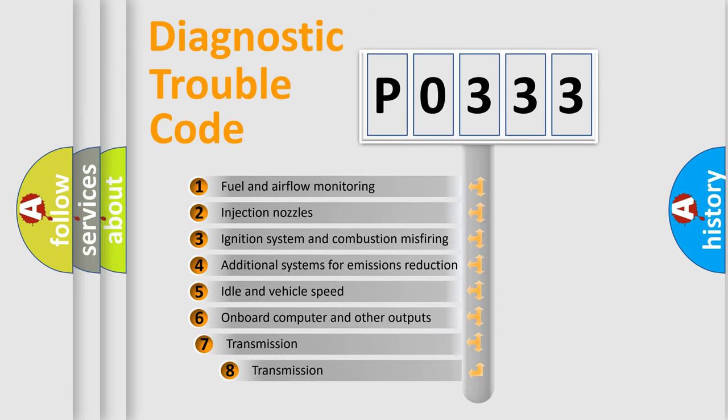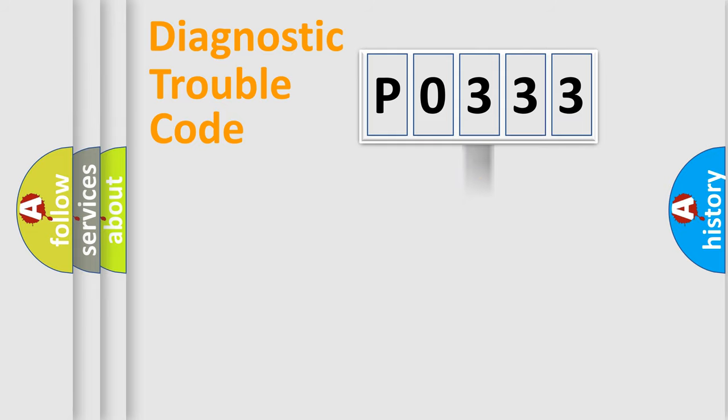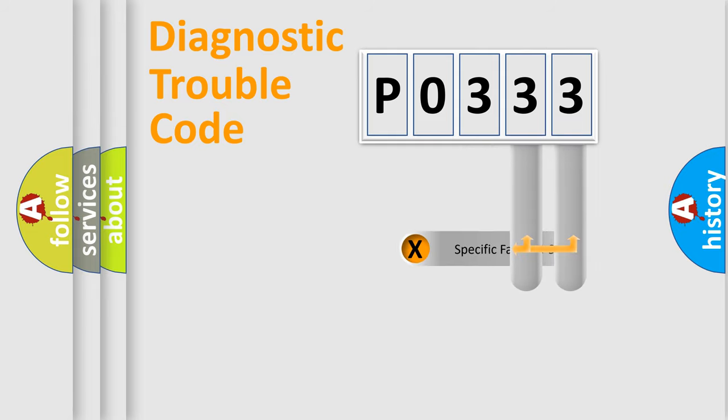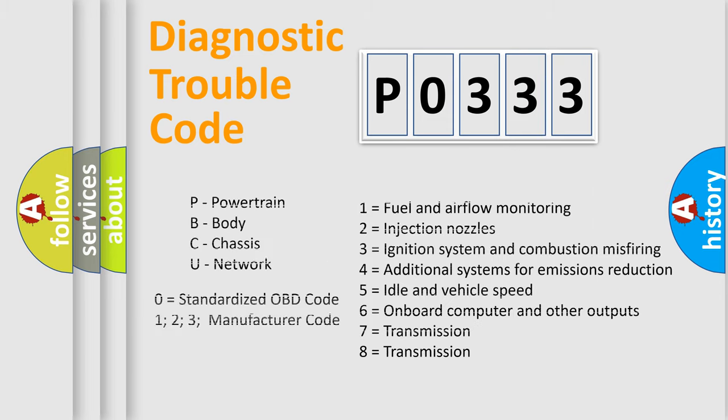The third character specifies a subset of errors. The distribution shown is valid only for the standardized DTC code. Only the last two characters define the specific fault of the group. Let's not forget that such a division is valid only if the second character code is expressed by the number 0.